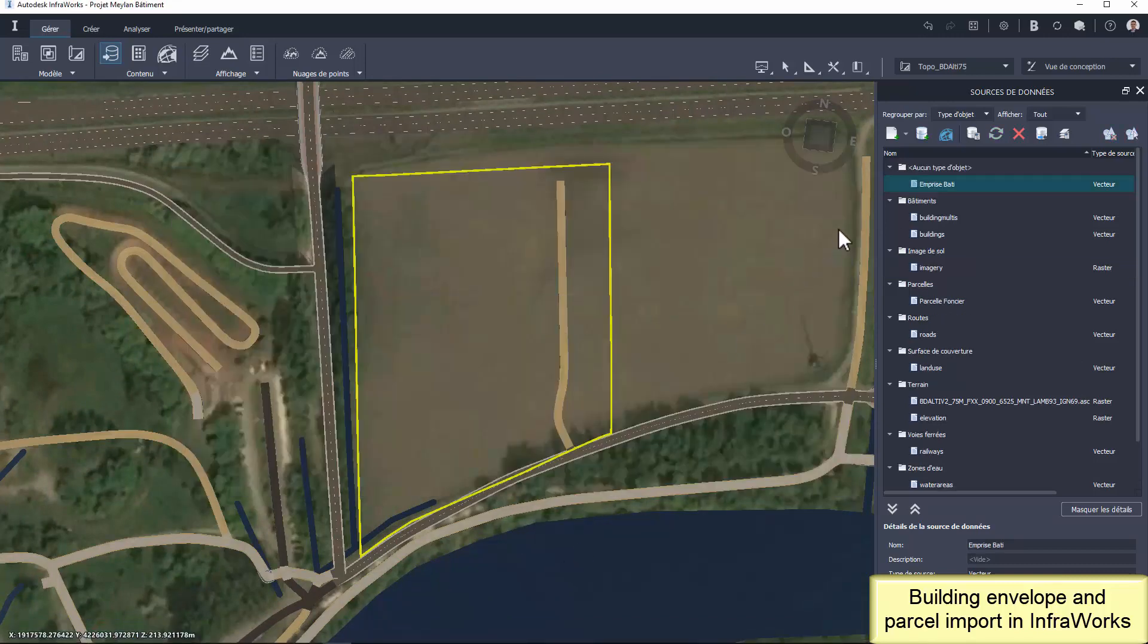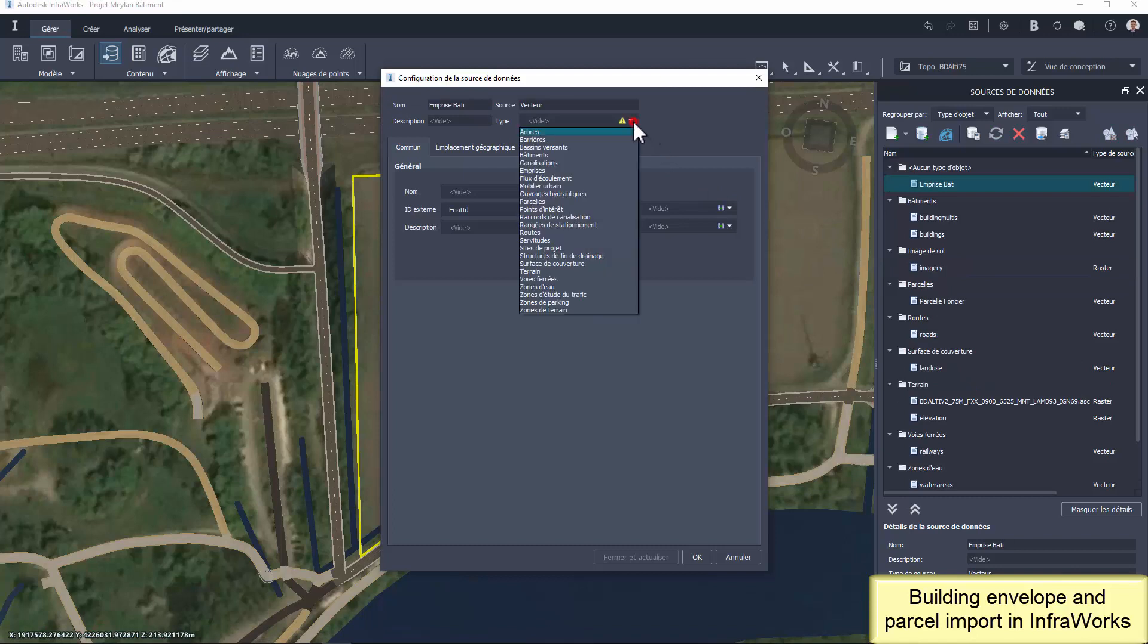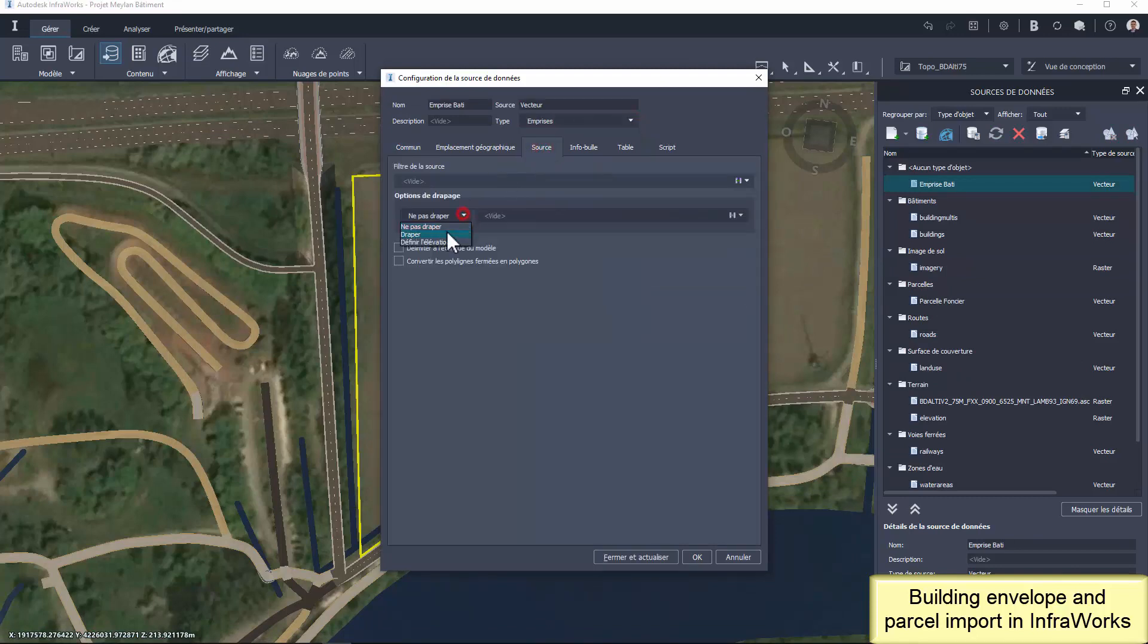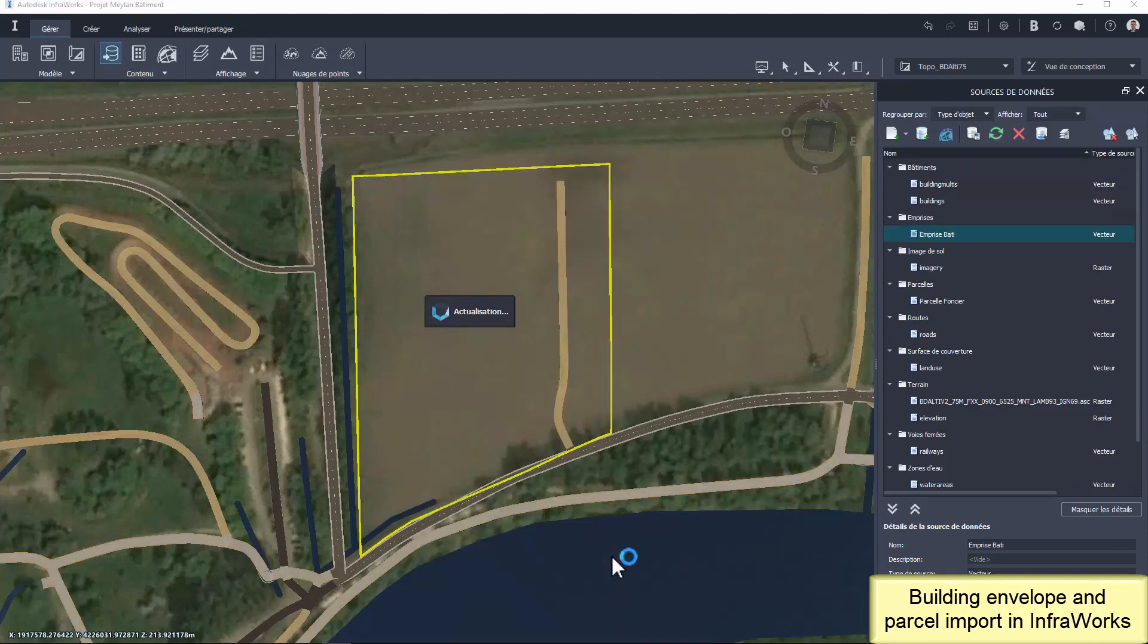It's really easy now to analyze this proposition in InfraWorks. For example, is this building position the best option regarding to the world's networks or regarding to the topography?